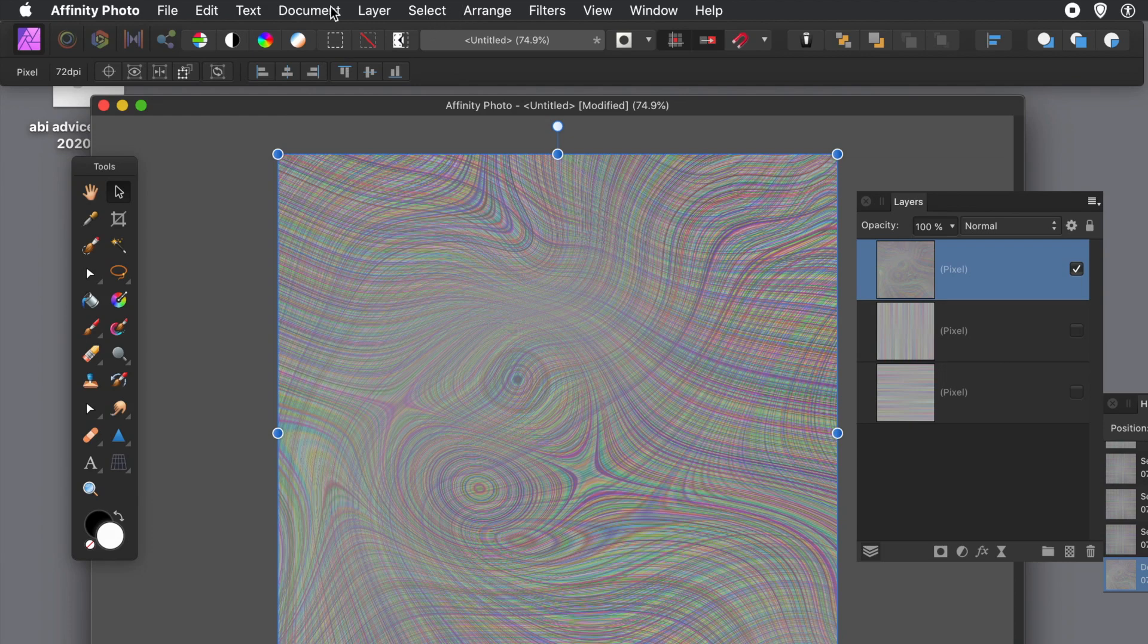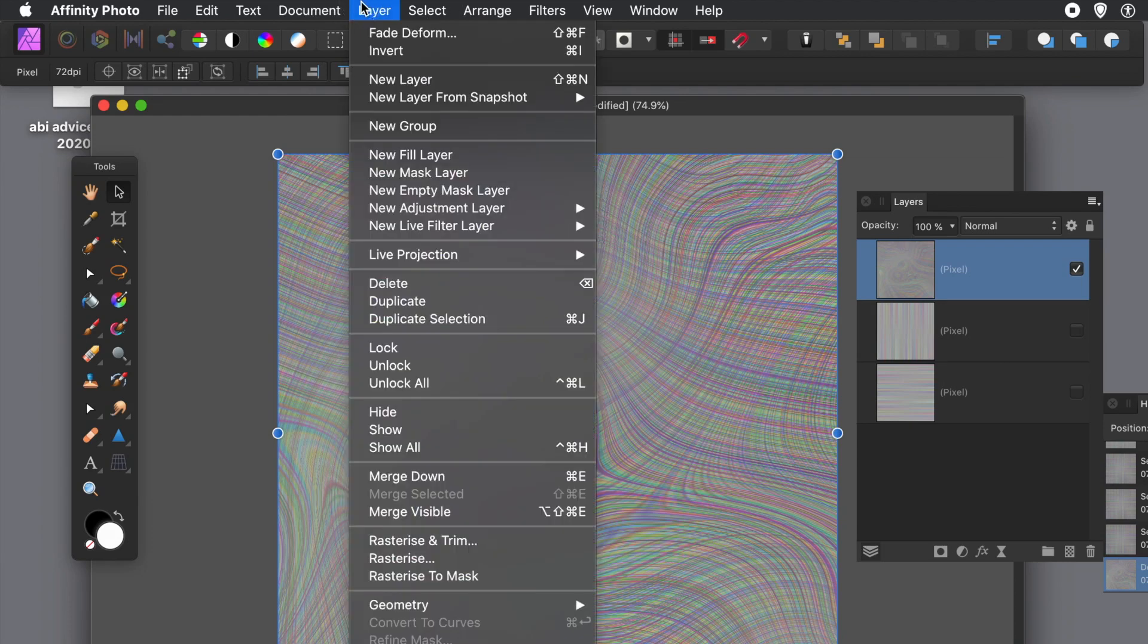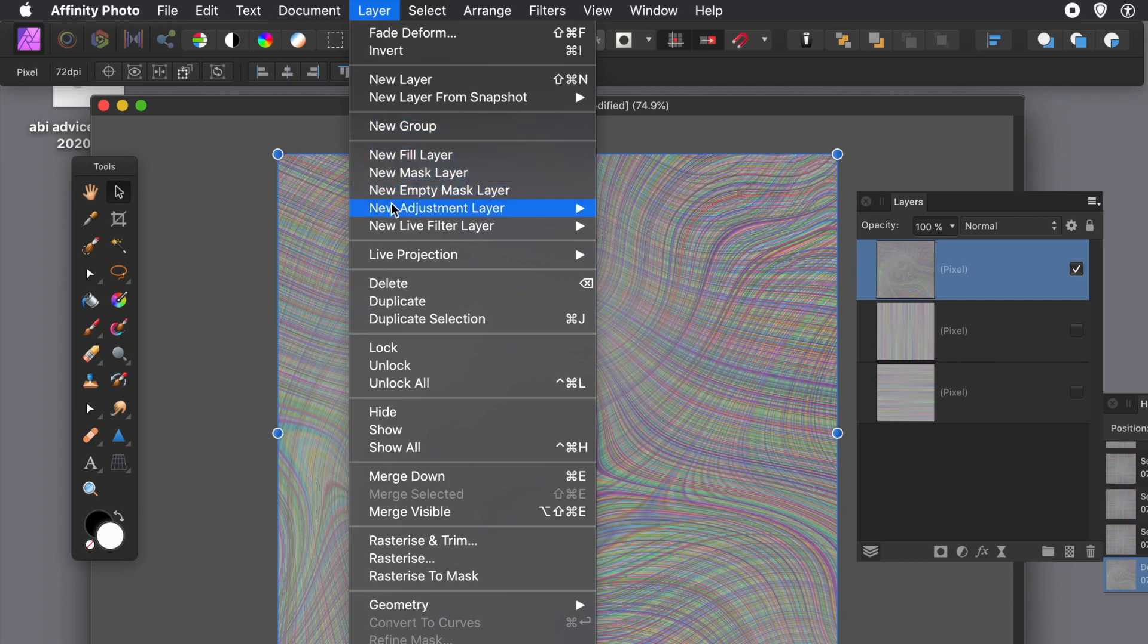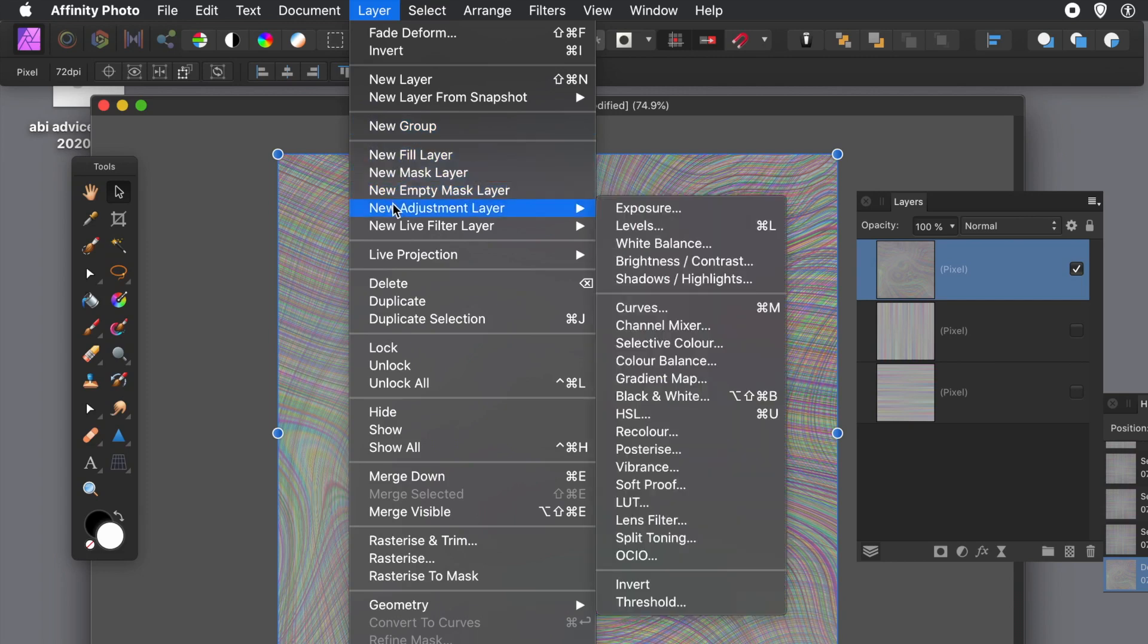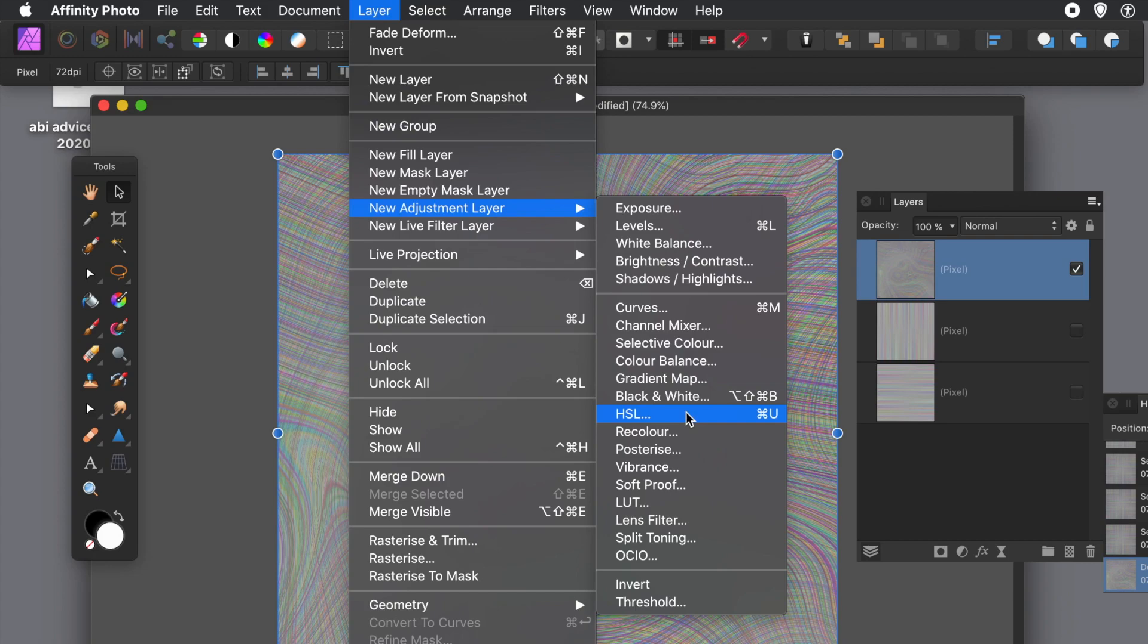Go to the Layer menu and New Adjustment Layer. And if you like me go and try one and it doesn't work, you can always undo or remove it or deselect it. So you can just go through - there's a whole range of different adjustments. Say Levels, just try it, change the...